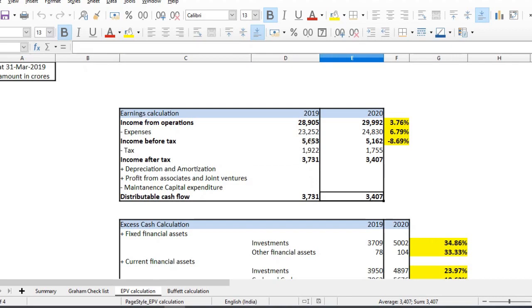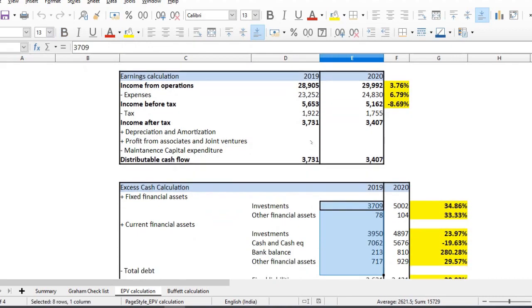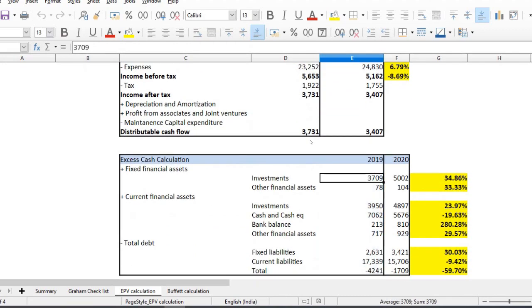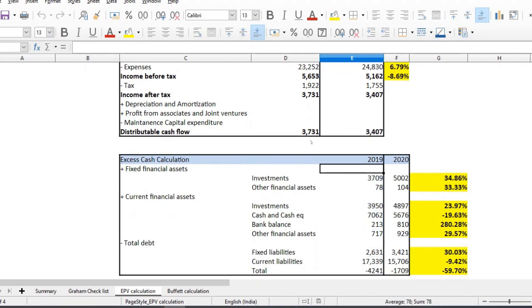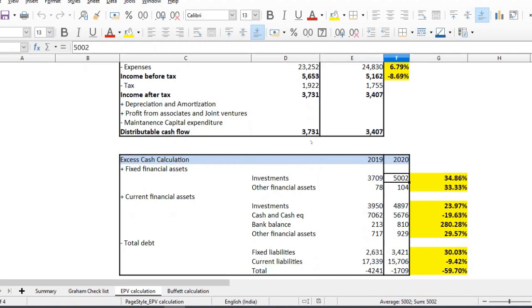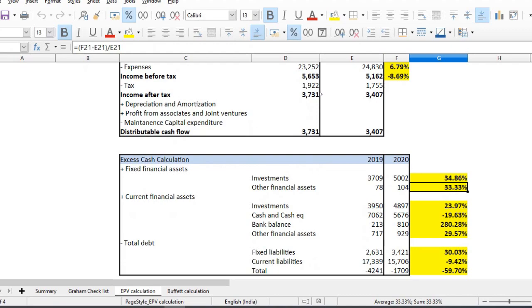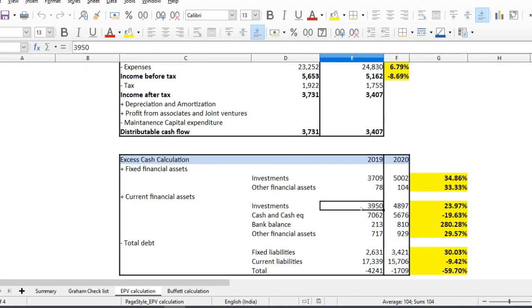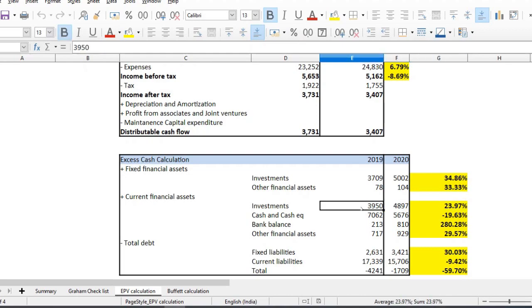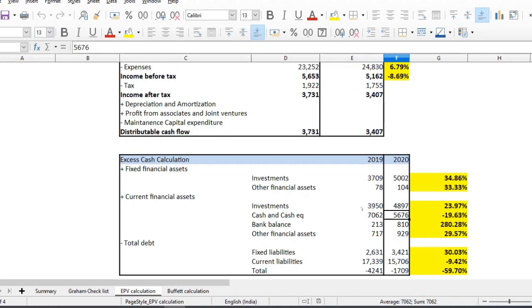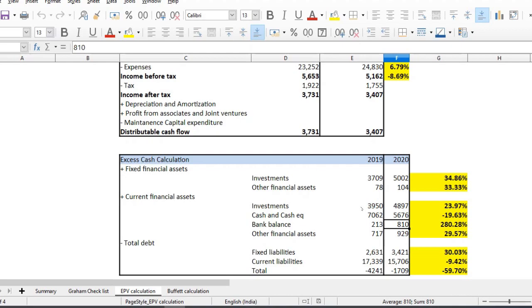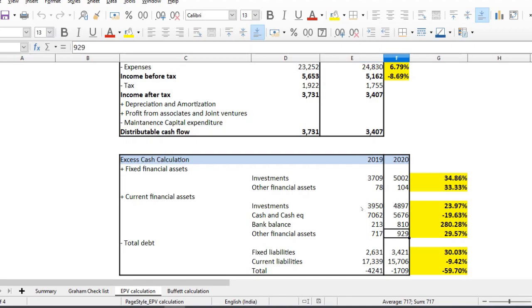This is the excess cash flow calculation. In terms of the assets, we have to look at the average. That means that the other financial assets are 33%. That's one of the investments in the current financial assets. The investments in the current financial assets are 3,890. Cash and cash equivalents are 790. Cash and cash equivalents is 790. Bank balance is 4.